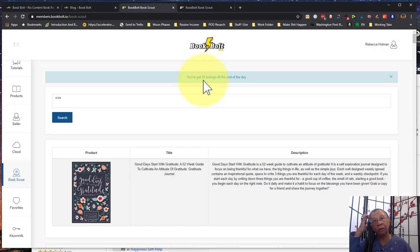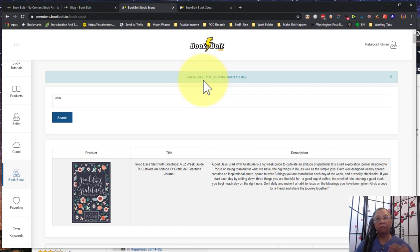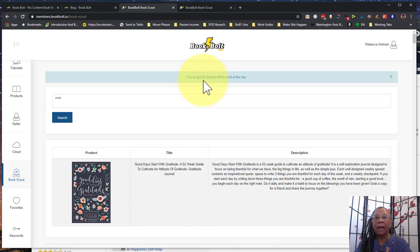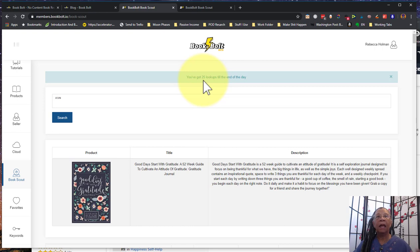So this really is something that comes near the end of your research process. You're looking up your keywords, you're finding the books that you want to create, the niche that you want to get into, and now when you're getting ready to populate the back-end keywords as you're uploading to KDP, that's where this tool comes in.